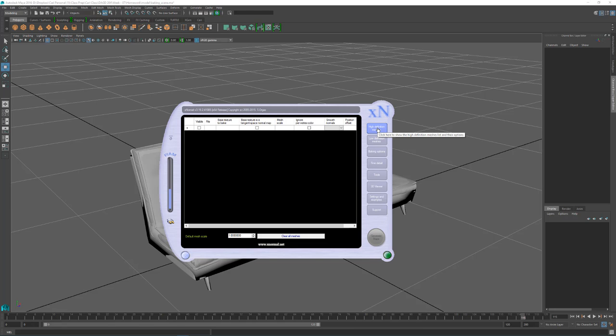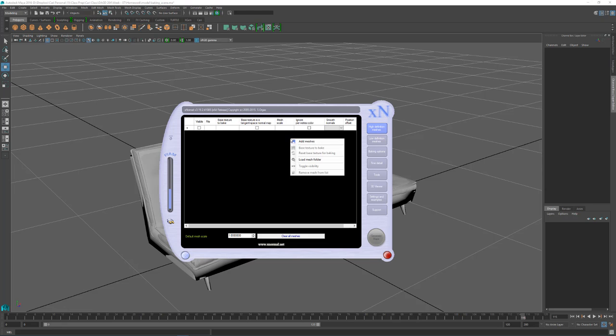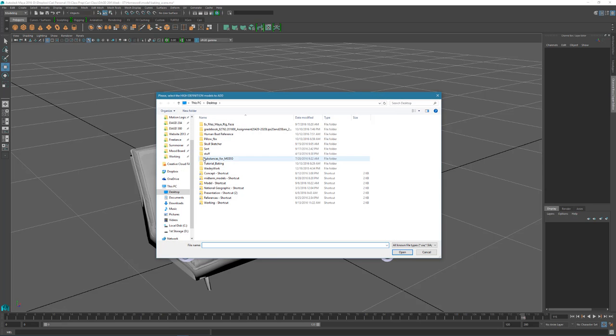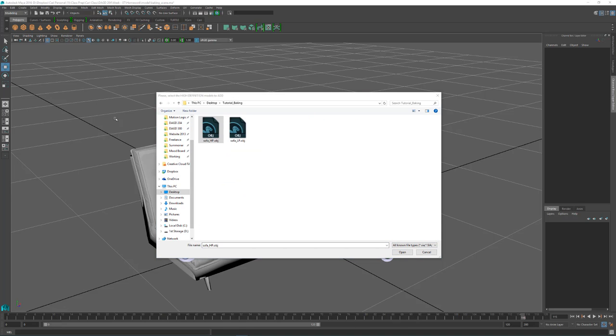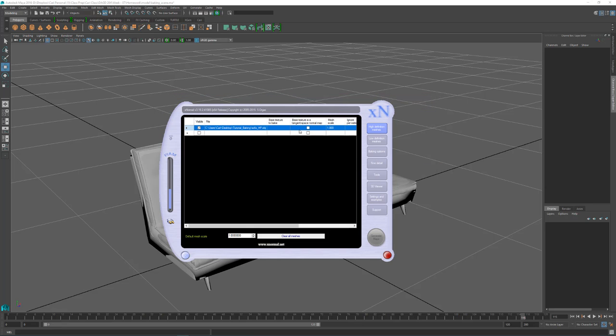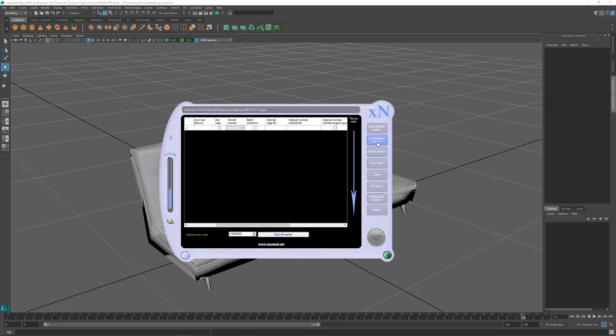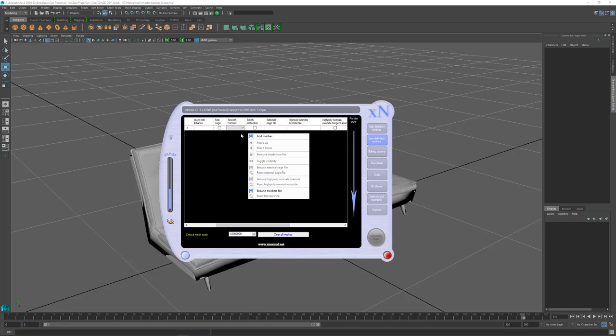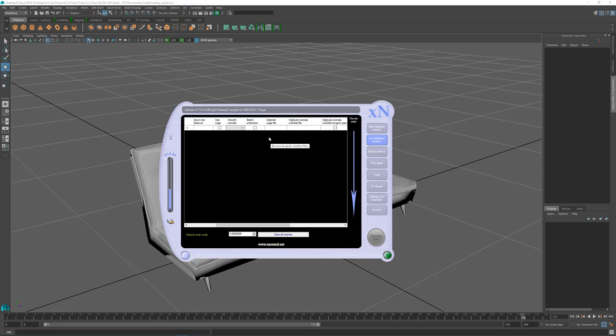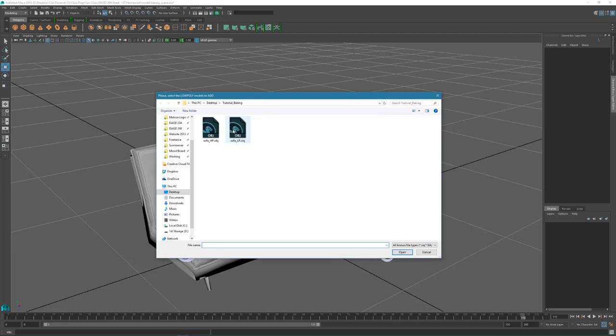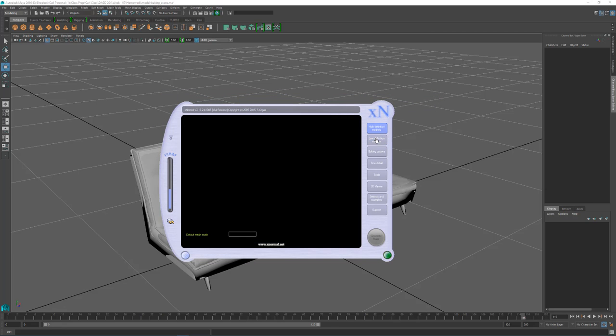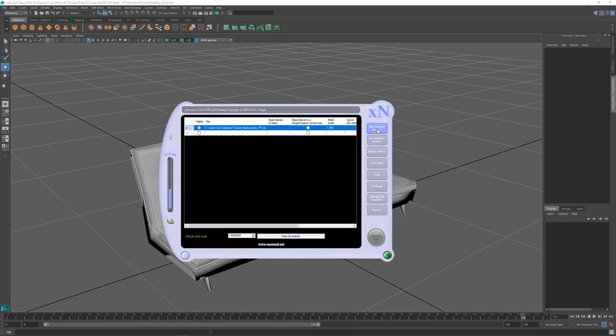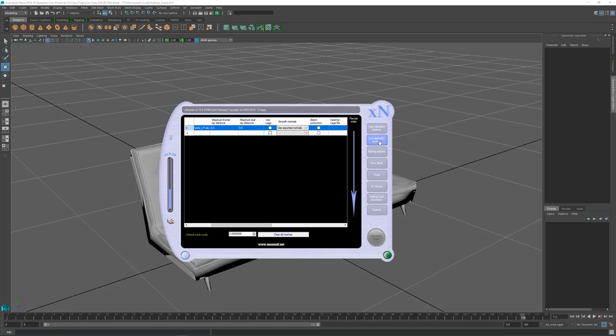So I need to load up my high definition model or my high poly model in this slot. I can right click in this blank section and add mesh, navigate to where I've saved this and load it in. Now I'll go to my low definition tab here on the right and do the same thing. Right click in this blank area and click on add mesh. Here I'm going to find my low poly. So now I have these two meshes loaded up.